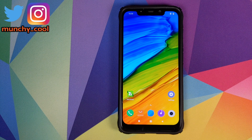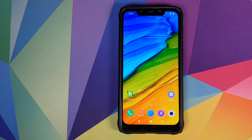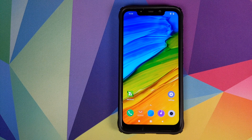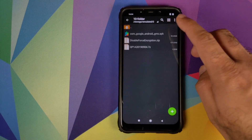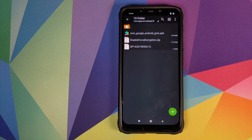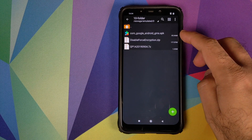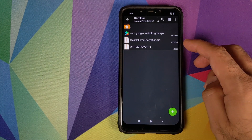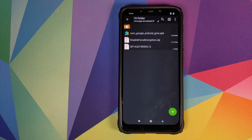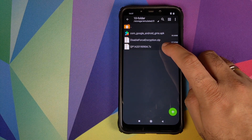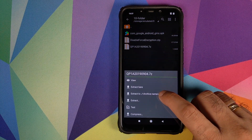Next, all the files and the application I'm using in this video — which is the Archiver — are linked in the description. I suggest you download all the files and place them inside one folder. Open the Archiver app and go inside the folder where you have placed all the files. The files you need are: the GMS APK, the disable force encryption zip, and the next file is a TWRP backup of the partitions which you need to install Android 10 on your Xiaomi POCO F1.